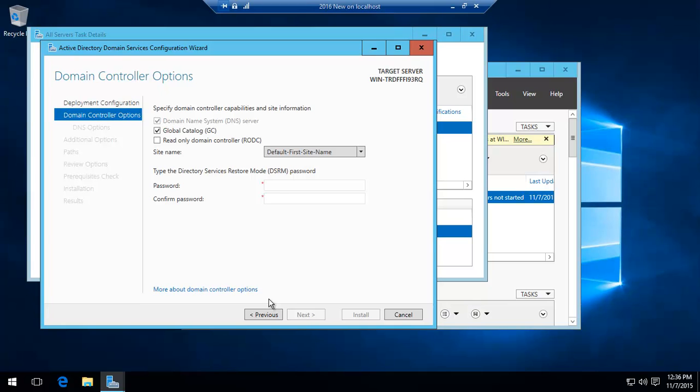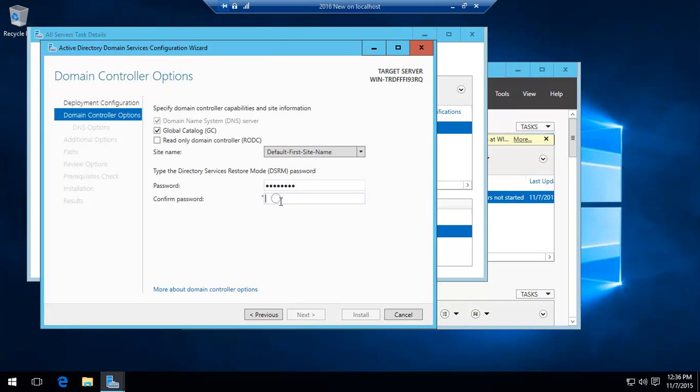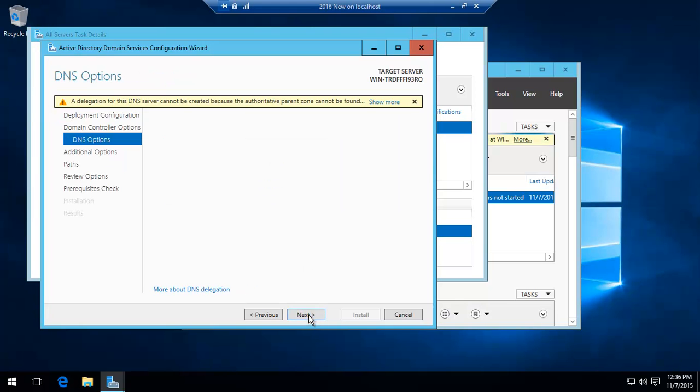And then basically give a directory services restore mode password. It can be anything. We're keeping it simple. As I say, that's normal. That's fine.